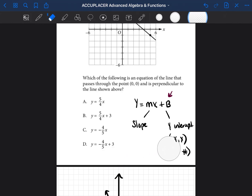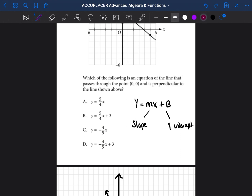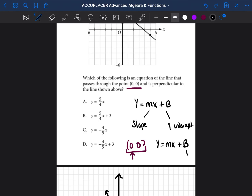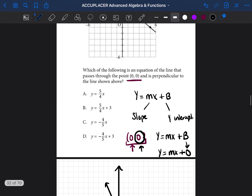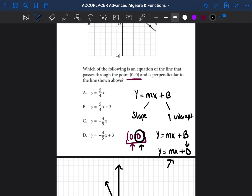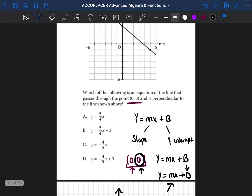Now that we have that extra information, let's look at what they give us. They told us that this new line passes through the point (0, 0). Because it's (0, 0), I know that this is the y-intercept — because the x is 0. Whenever the x is 0, we're talking about the y-intercept. So I would put it in for b, and that second number is 0. So y is equal to mx plus 0, because 0 is the y-intercept.